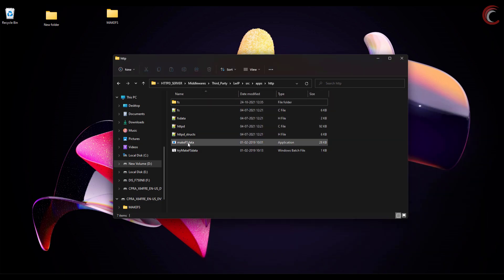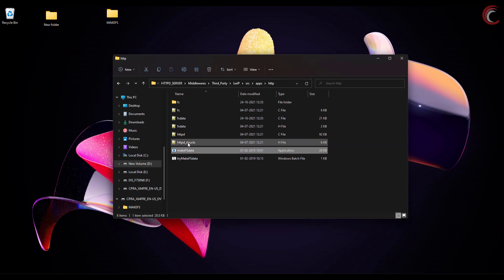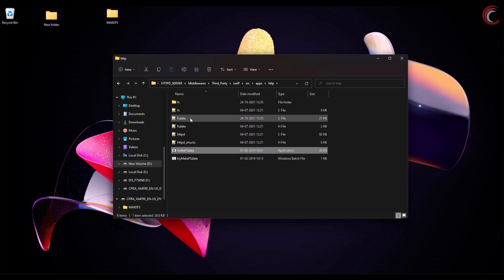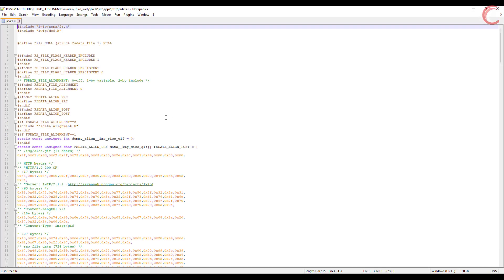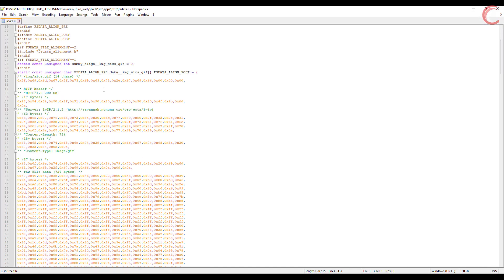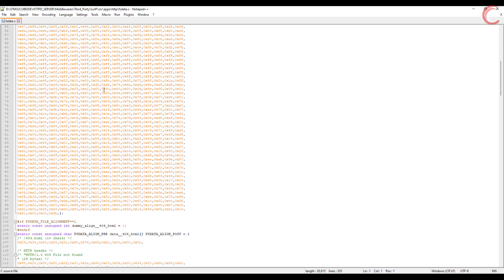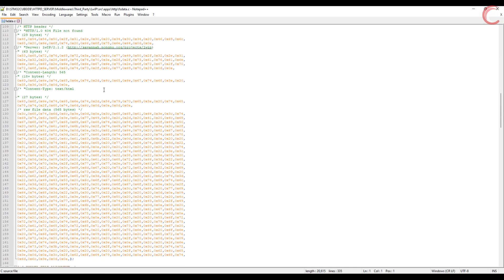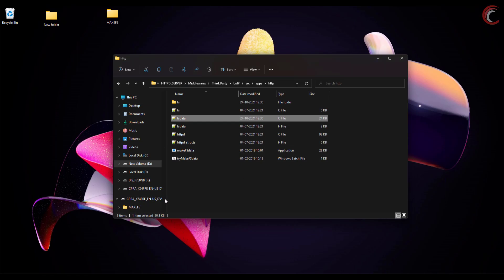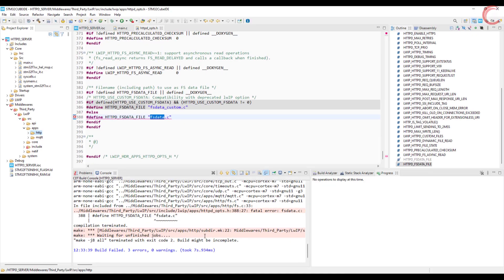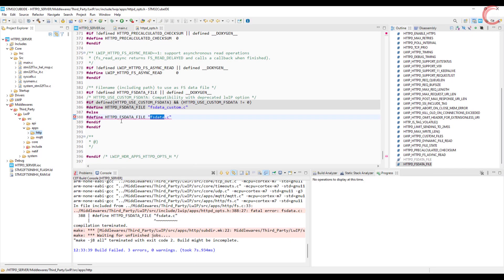After copying, just double click the makefs data, and it will create a fs data.c file. Alright we have created the fs data file, so refresh the project, and build again.